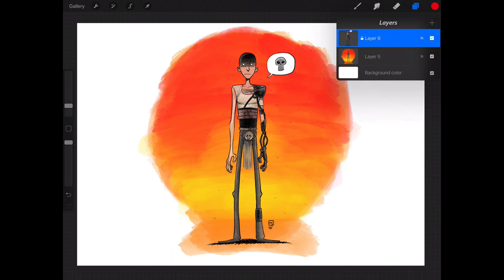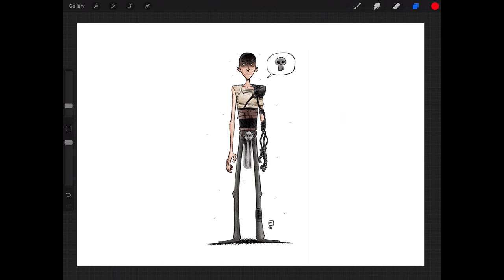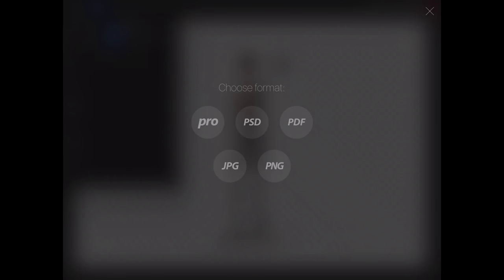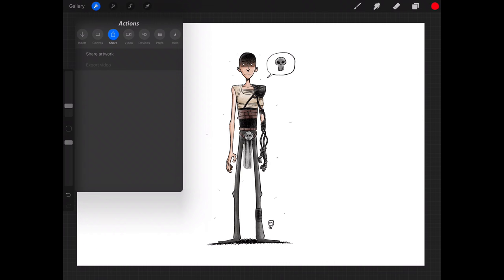The first thing we're going to do is turn off the background layer because we don't want to use it for the moment — we want to actually replace it. Next we're going to go to the Actions menu, to the Share section, and choose Share Artwork. We're going to export this as a PNG. Unfortunately, Infinite Painter does not support importing PSDs, so we're going to use PNG and choose Save Image to save it to our camera roll.